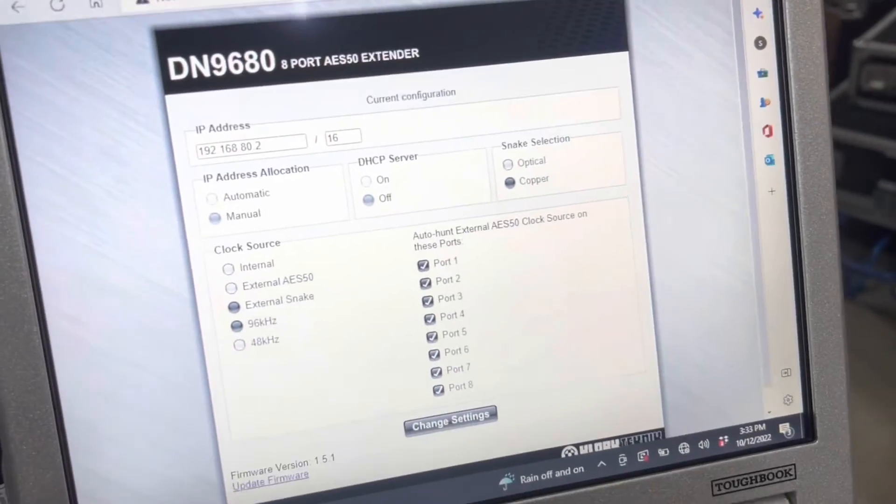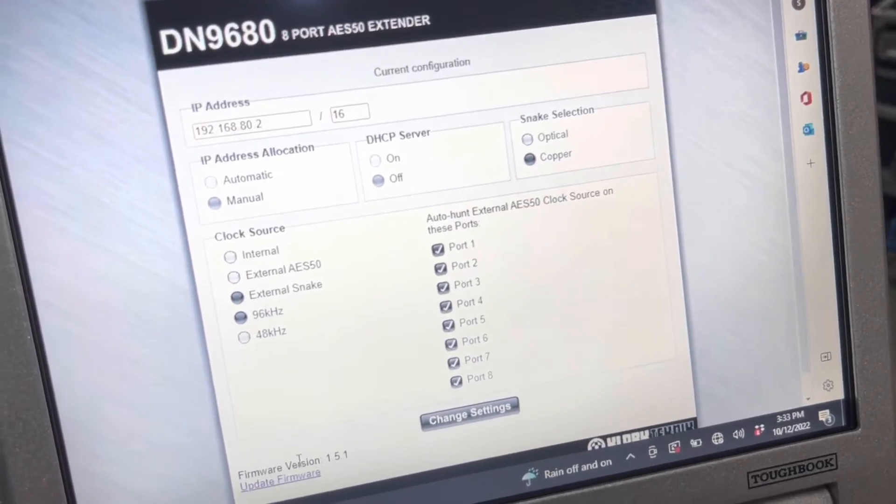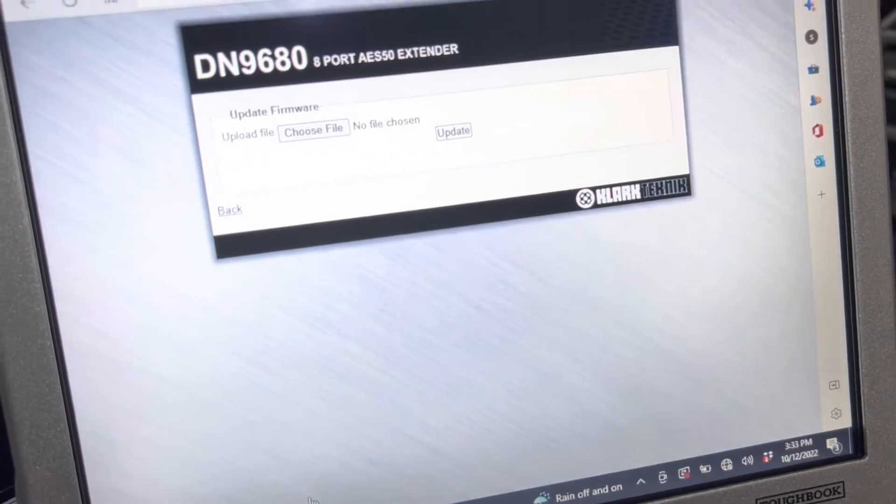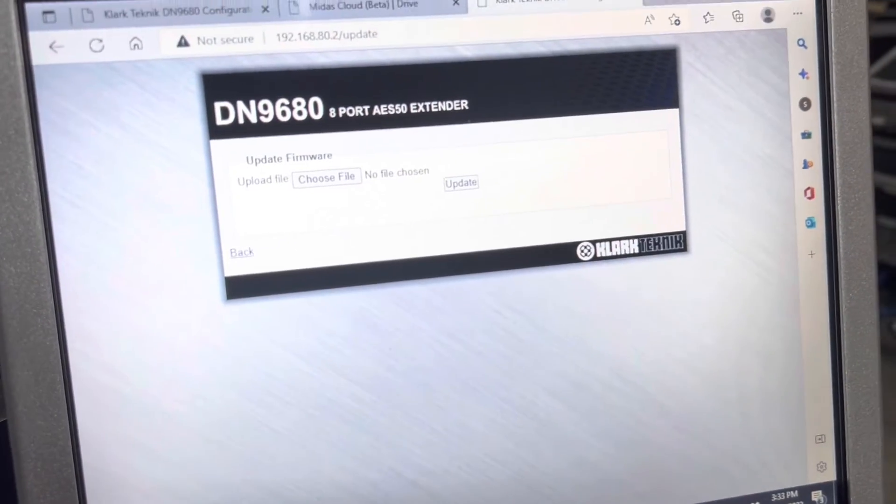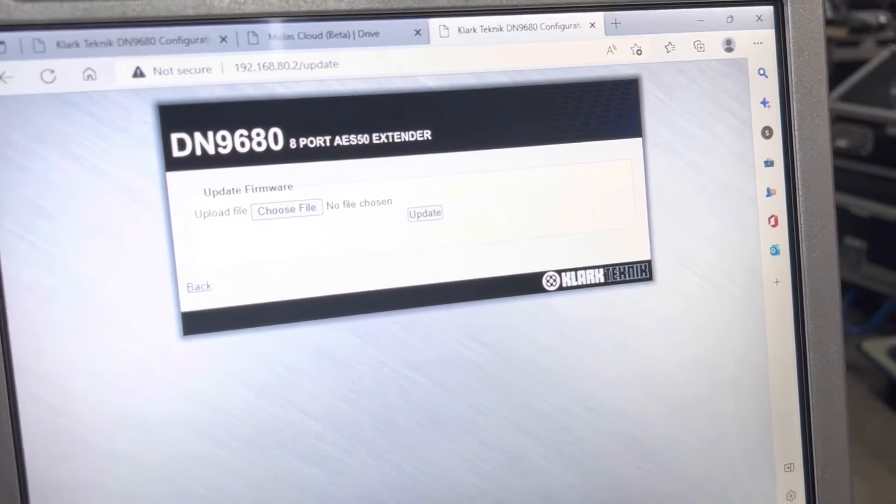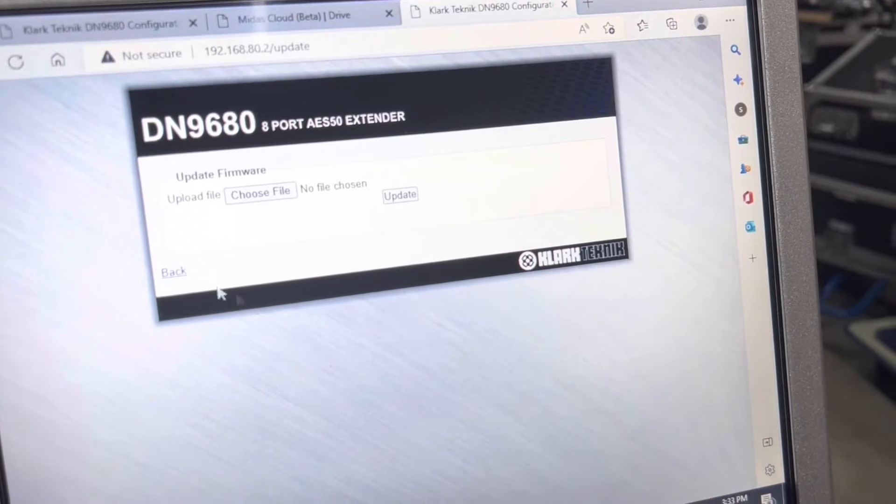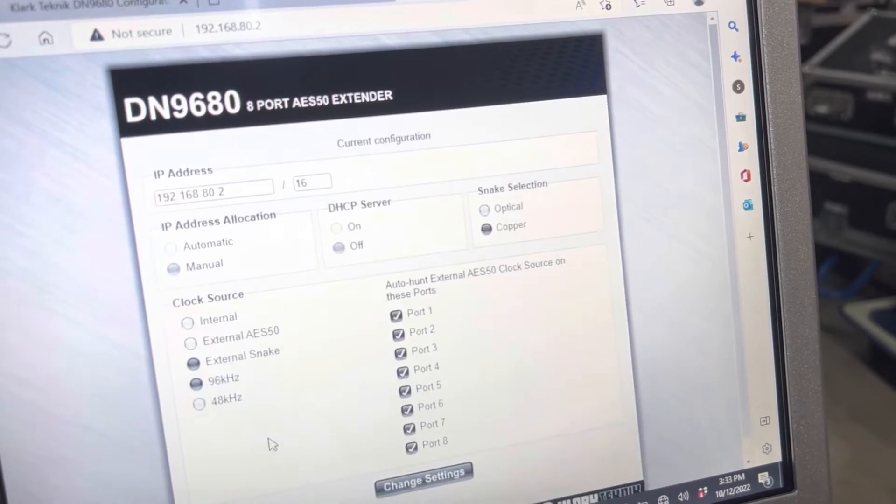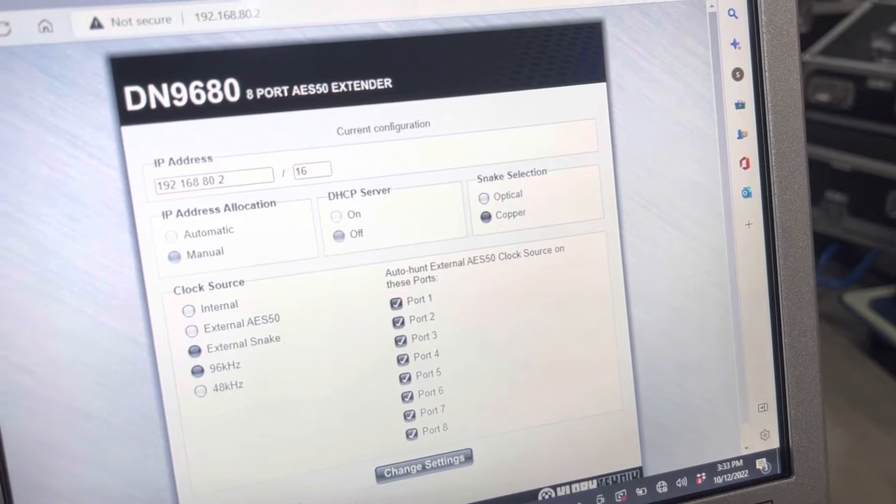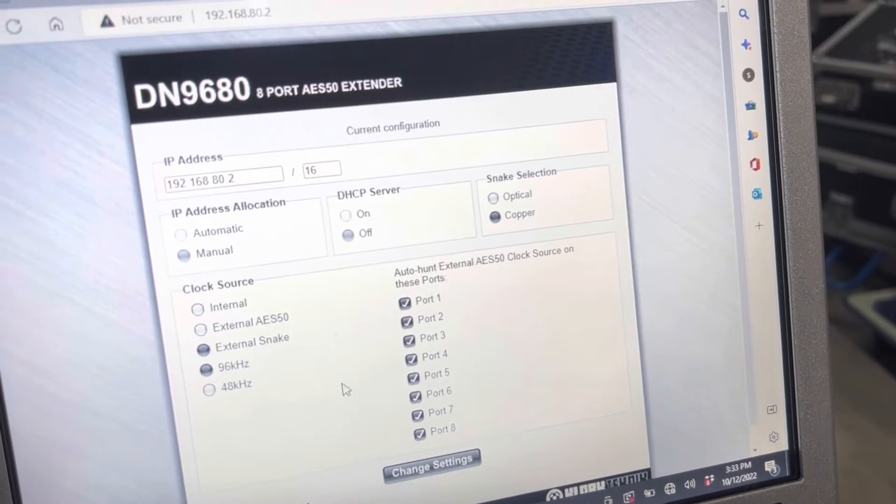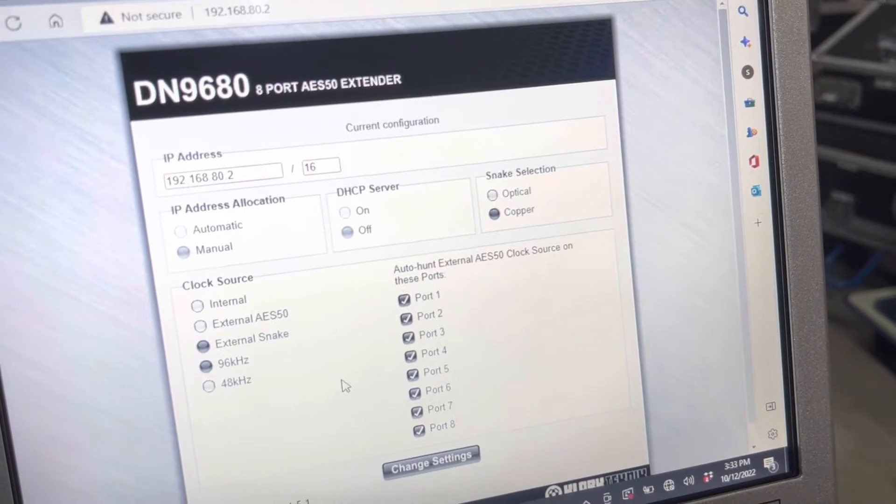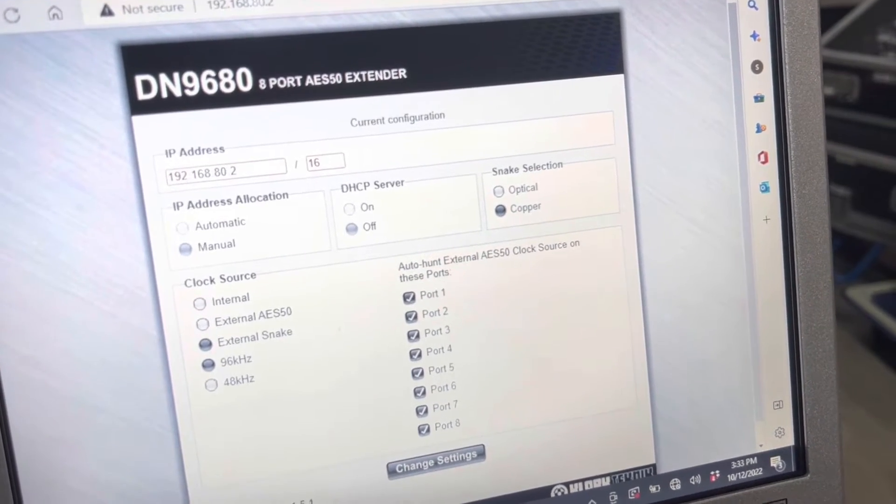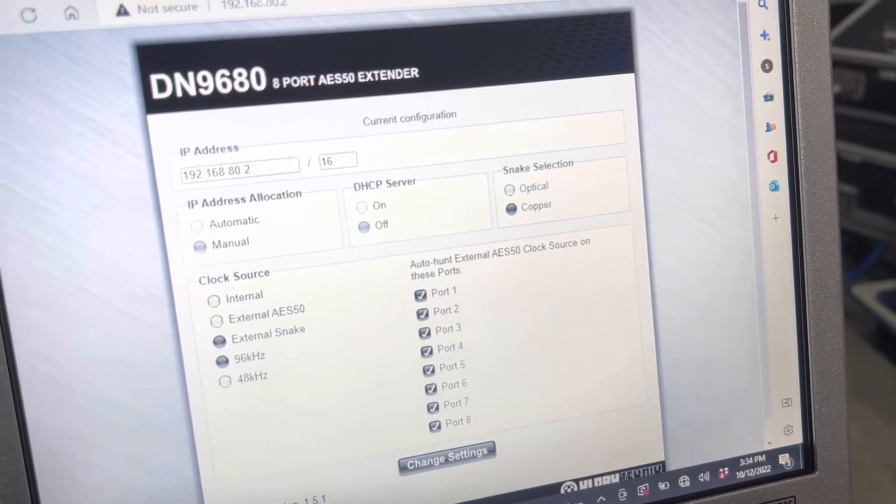Once we are back to here, we will go to firmware update. This is going to be after you've done 1.5.1. If you don't already have it updated to 1.5.1, and you try to do this, it will completely brick it. You will not be able to use it again. So do 1.5.1 first.